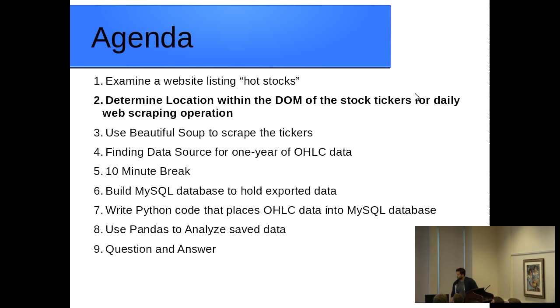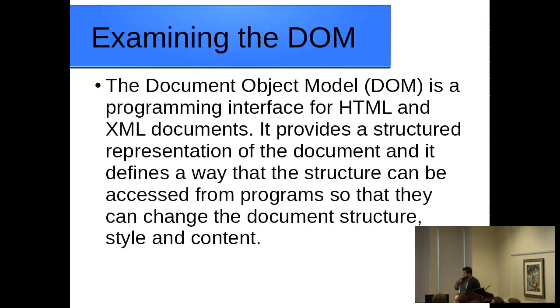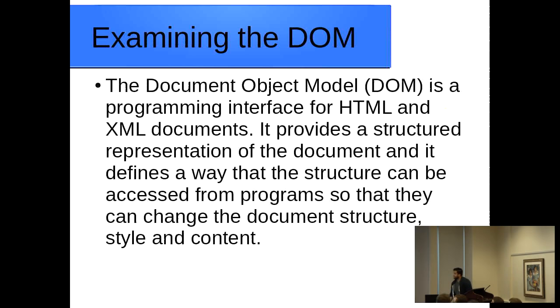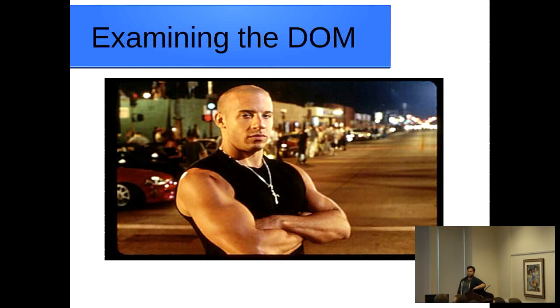We're over to part two now which is determining the location of the DOM for stock market prices. Just a quick blurb about the document object model and it's the programming interface for HTML and XML documents. So if you've ever seen the documentary or if you've ever hopped into some HTML and you've seen the way that they have the tag system set up, that is your DOM.